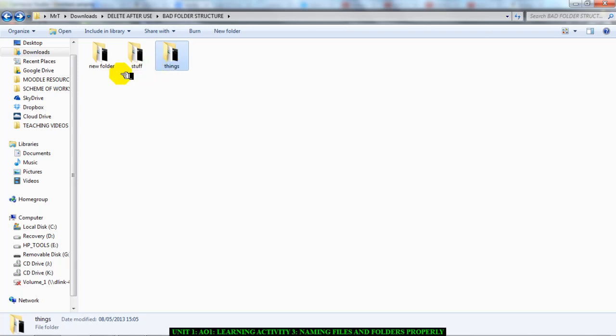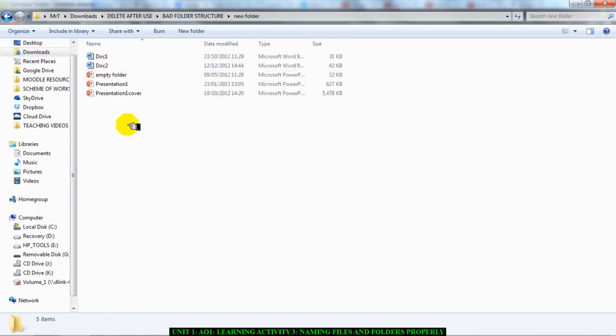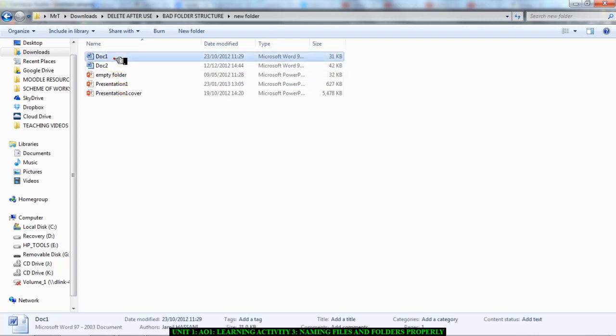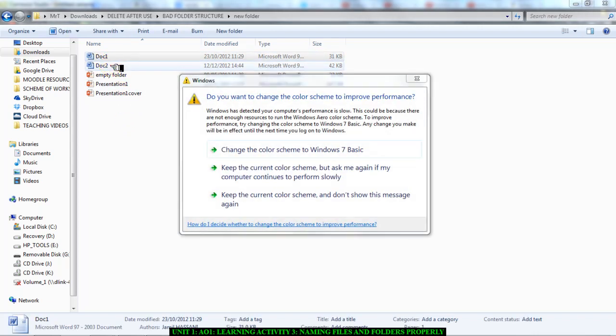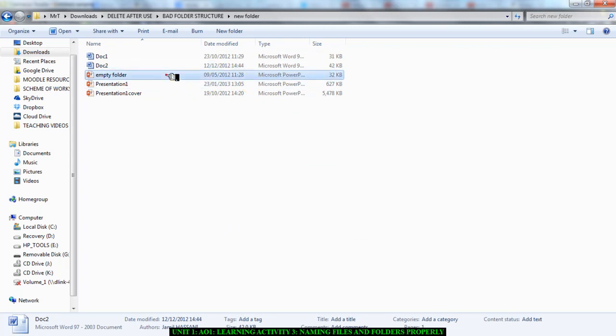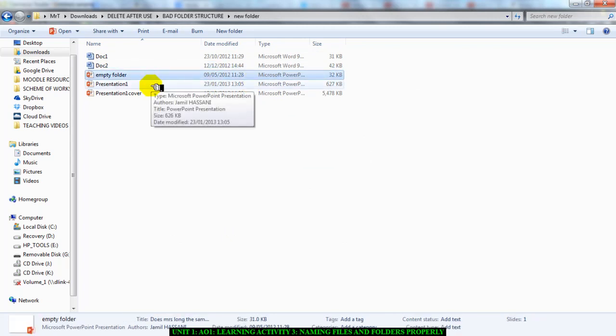Next thing I want to focus on is when you go into a folder. I'm going to go into my 'new folder' and let's see what we have in there. We have one document called 'doc one', another called 'doc two', another called 'empty folder', and another called 'copy state presentation one'. Once again, these are examples of really bad naming conventions.